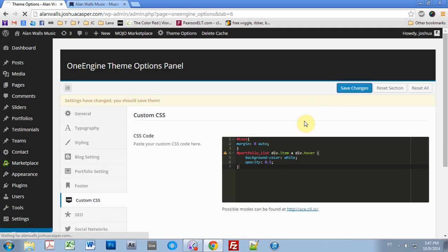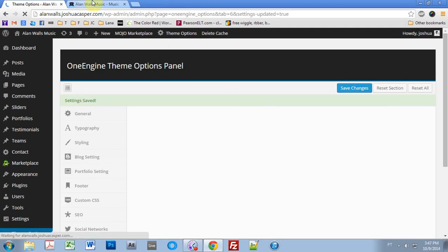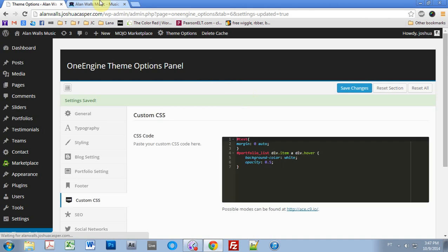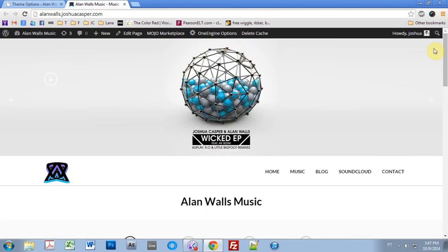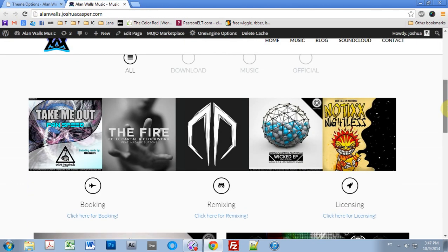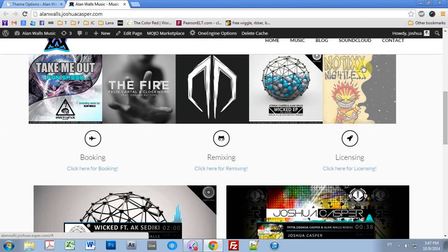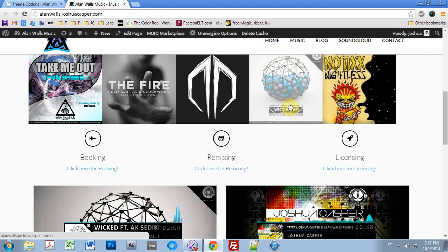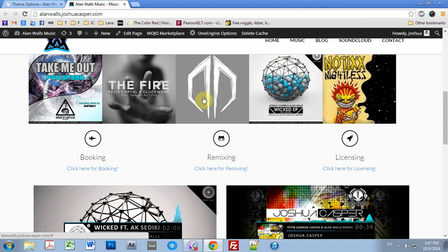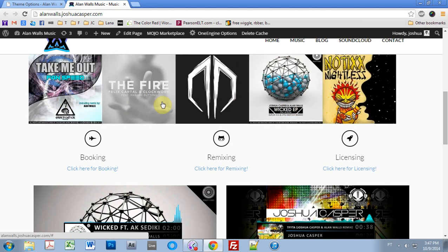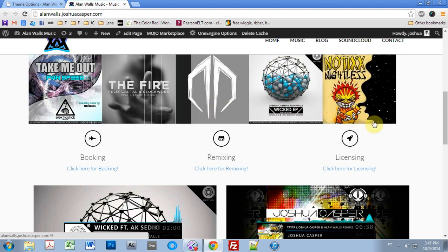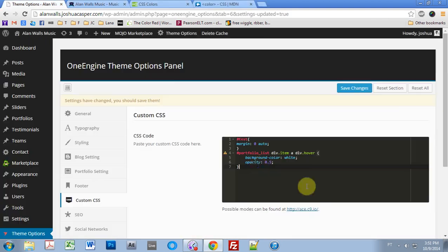Hit save changes. Come back to your website, hit F5, and come down. It should work. Cool. You can see that now it's just that nice glossy tint here. So now that that's done,